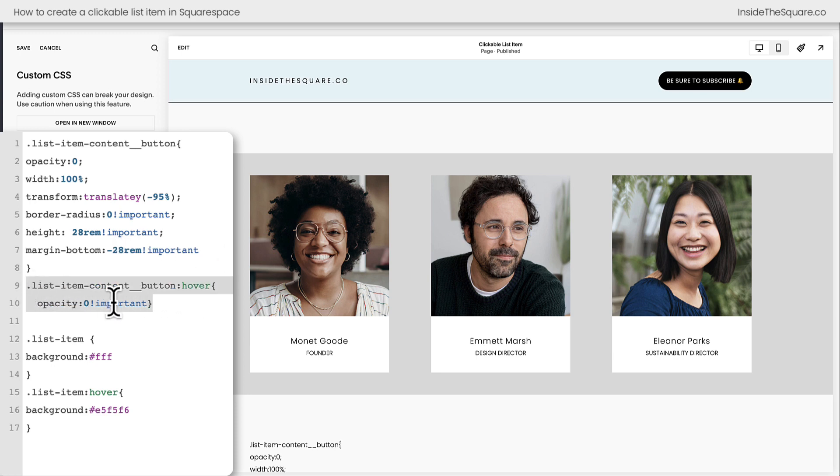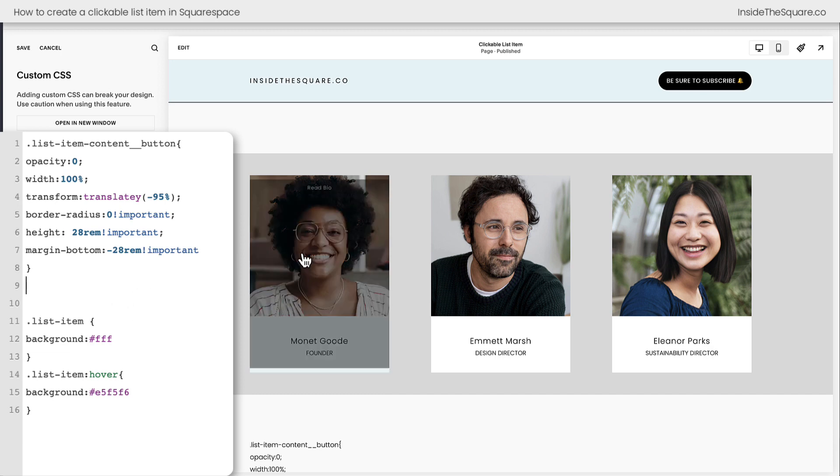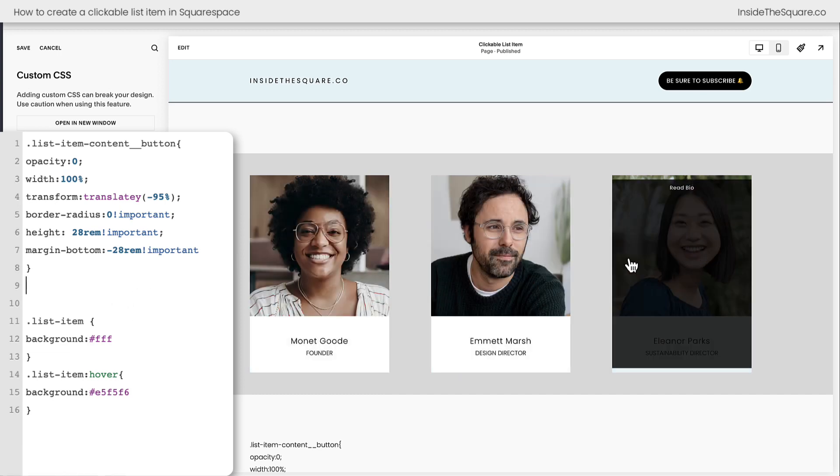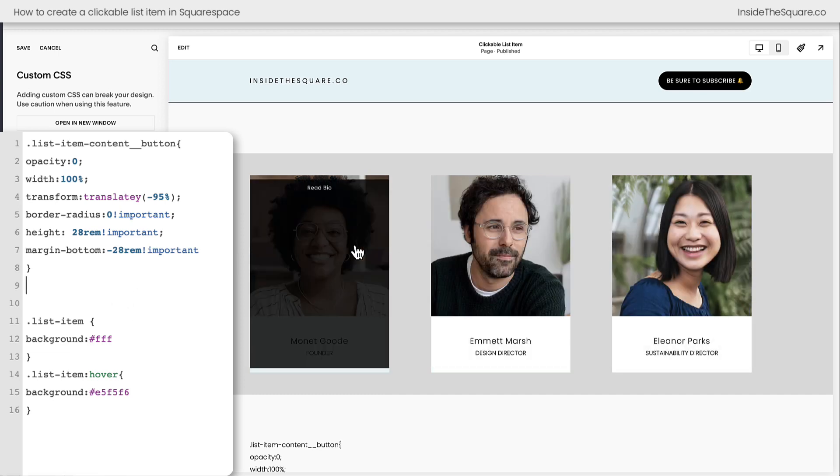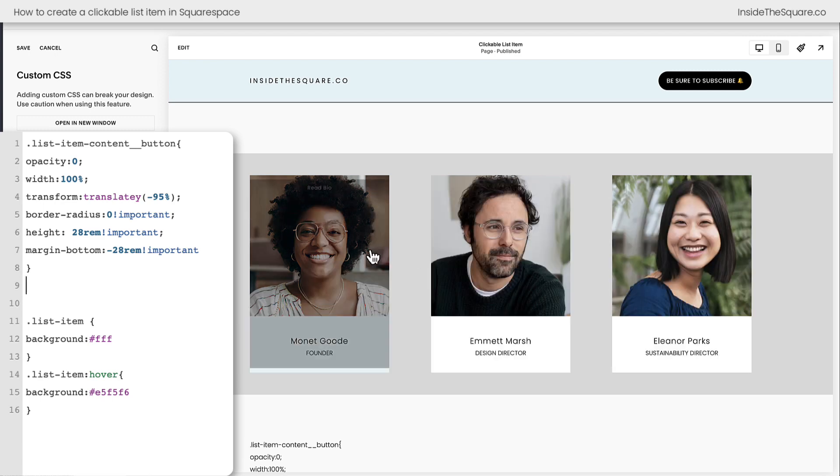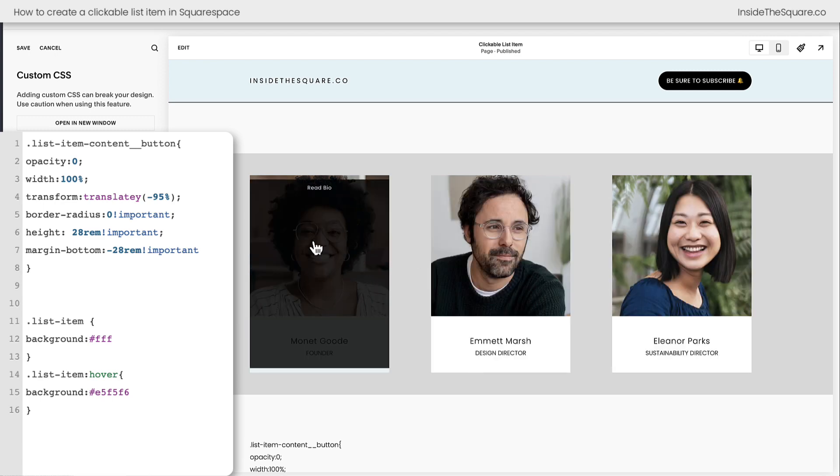Removing these two lines of code right here will show us the button on a hover. See how it still says read bio? This is the entire button for a list section taking up the whole space.